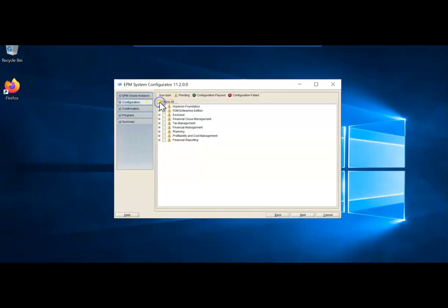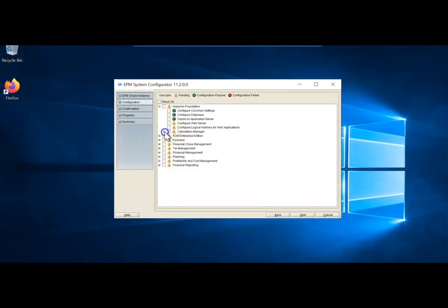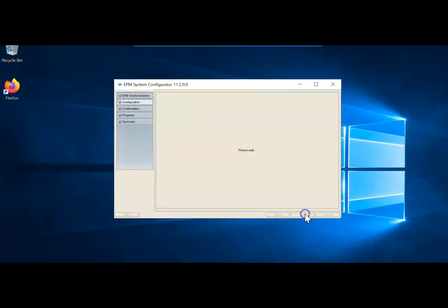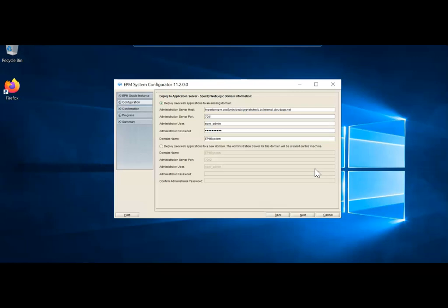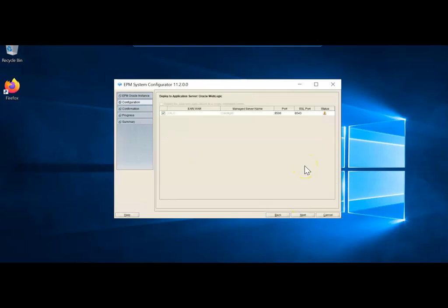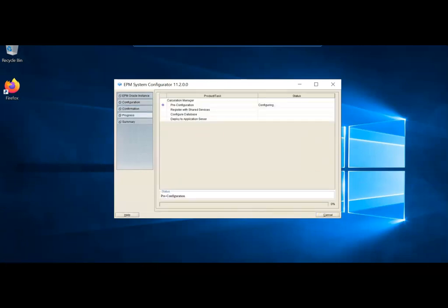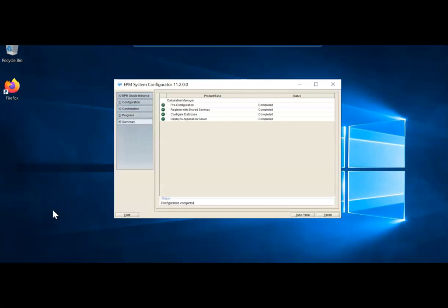Continue with configuring remaining products. Next, configure Calculation Manager — provide a separate schema user and password obtained from your Oracle DBA. Leave the server host as HyperionEPM and click Next. Calculation Manager configuration completes successfully. Click Task Panel to continue with remaining configuration.